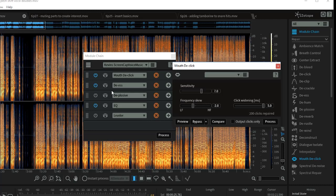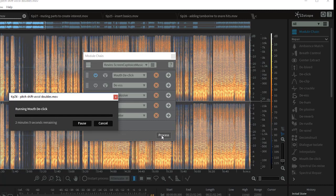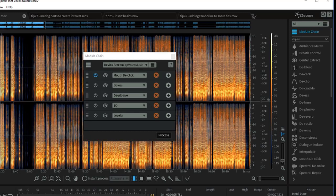To process that one individually, I'll turn the other ones off and just click Process. You'll see this is estimating about two minutes just to do this one single process. You can see why creating a chain is a really good way — if you're doing the same things over and over again for every video, create a chain and click it. If it's a half-hour process, just walk away, come back and it's all done. After processing, the mouth de-click is done and the audio sounds noticeably cleaner.